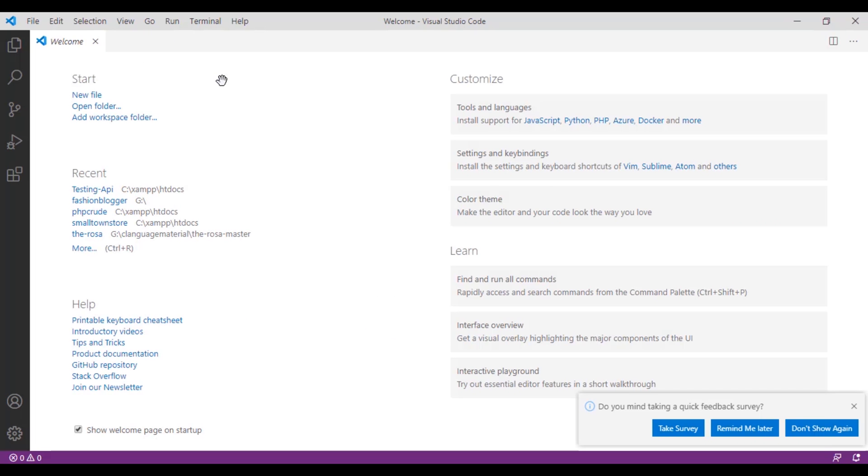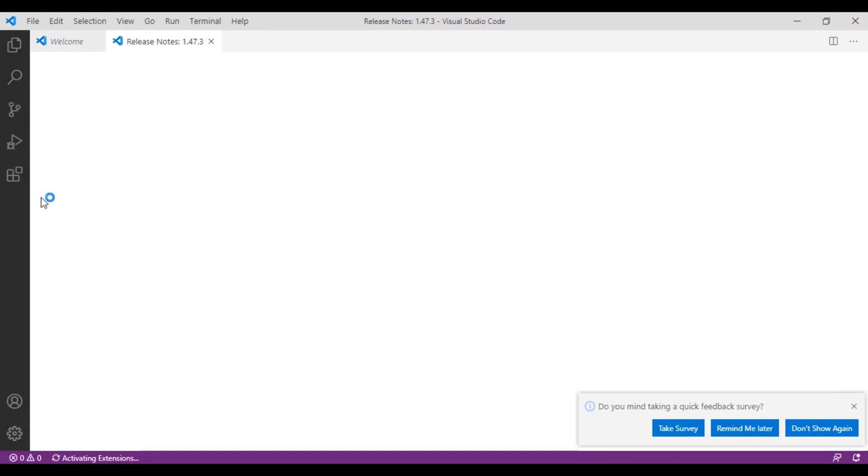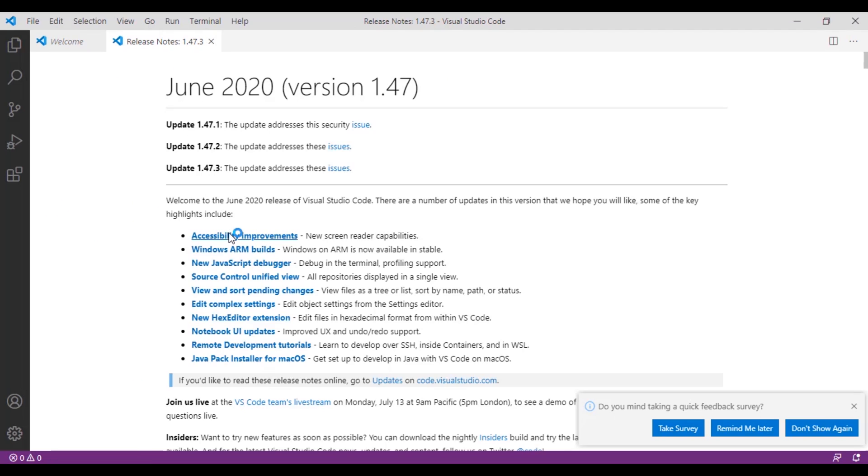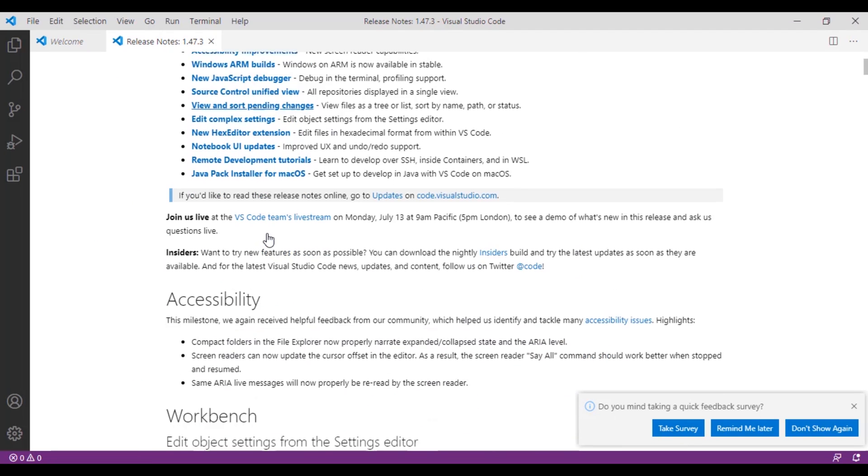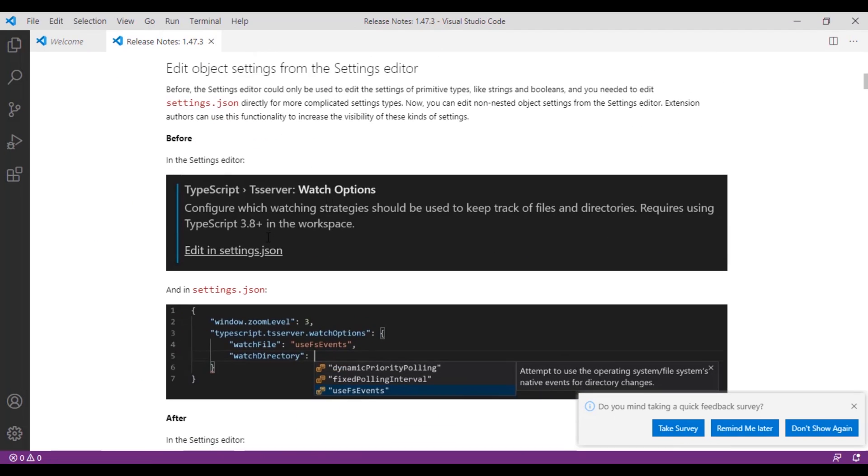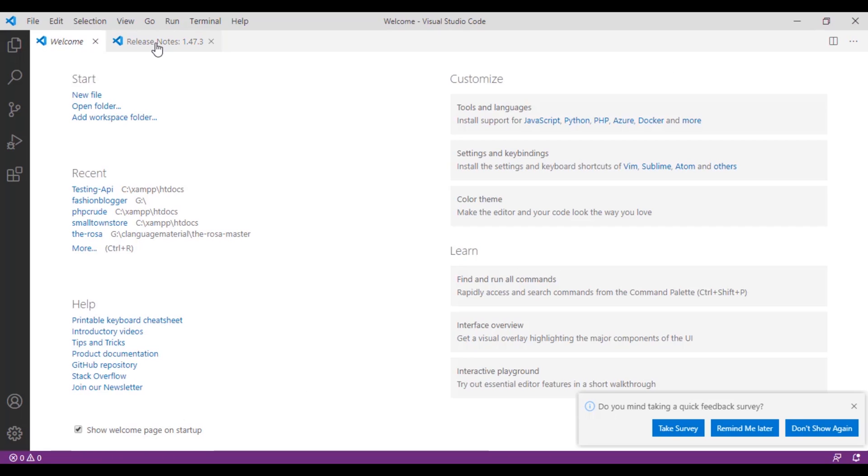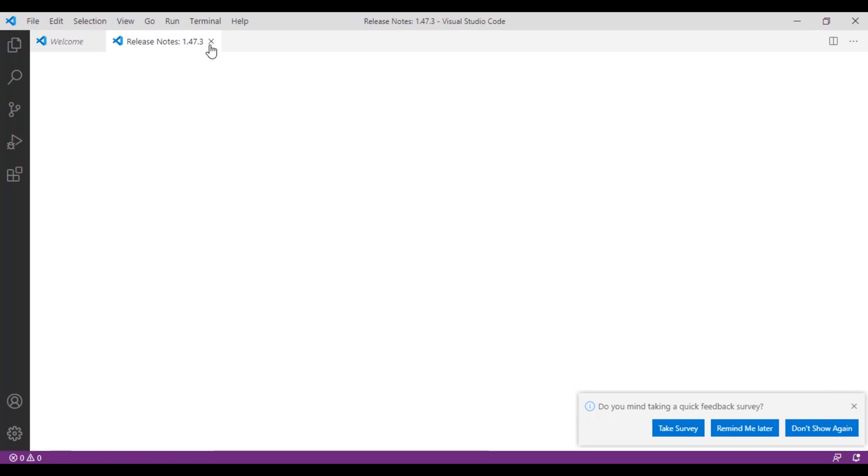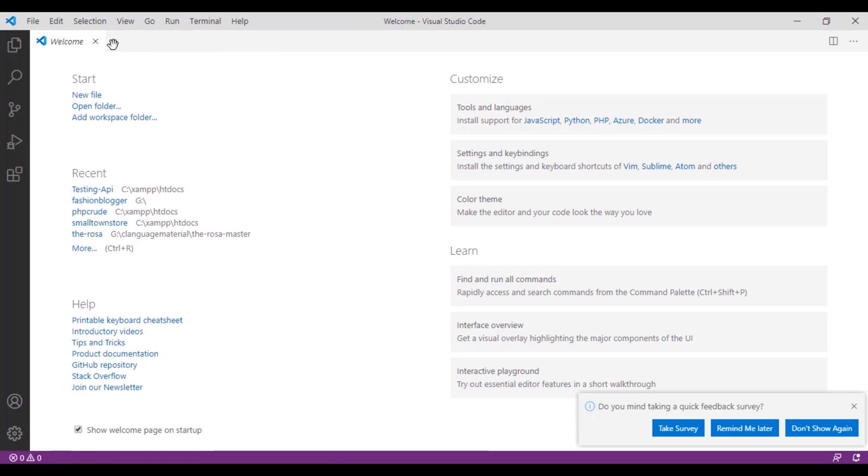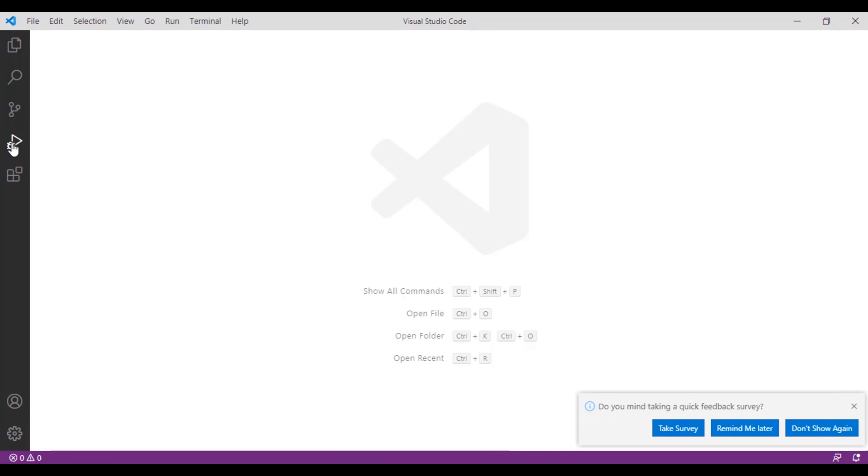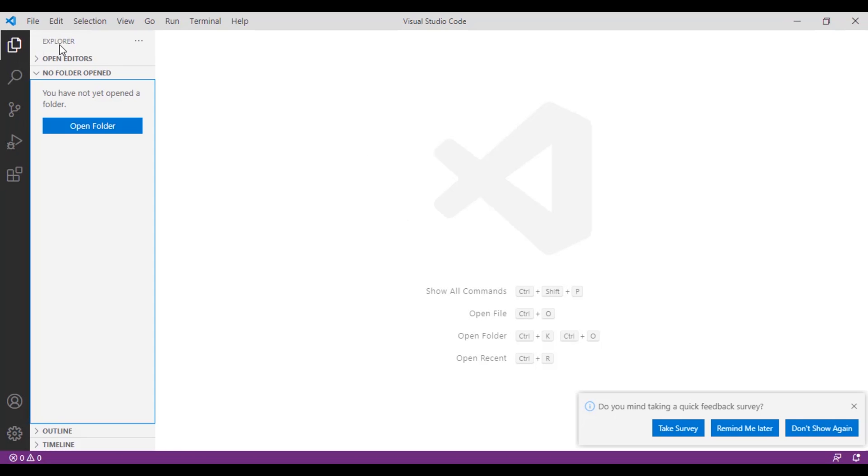So here is Visual Studio Code which has installed successfully. Here's the welcome page and release notes tabs. Let's close this. Let me brief this VS Code. Here is an explorer where you can open your folder.